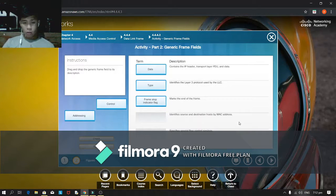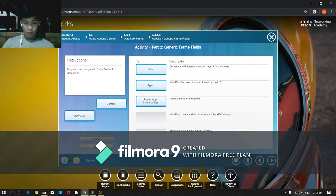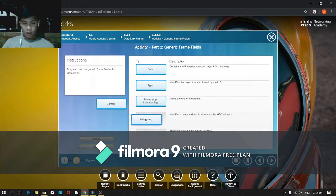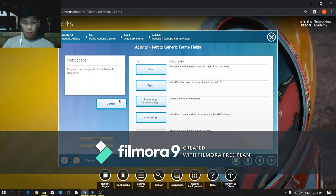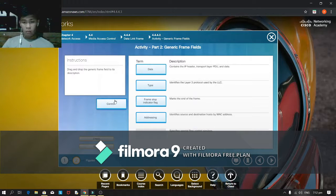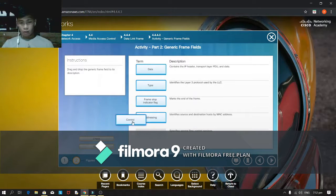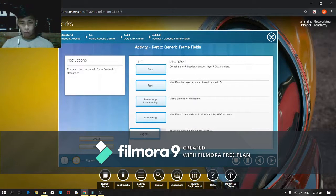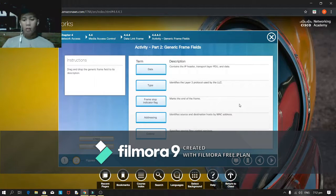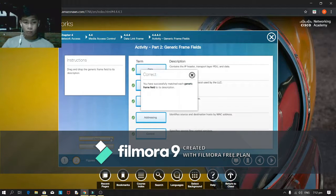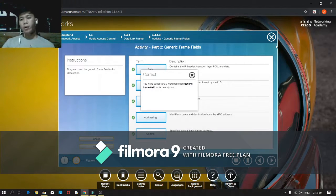Identify source and destination host by MAC address is addressing. Specify special flow, this is control. Check it out. Oh, it's all correct.